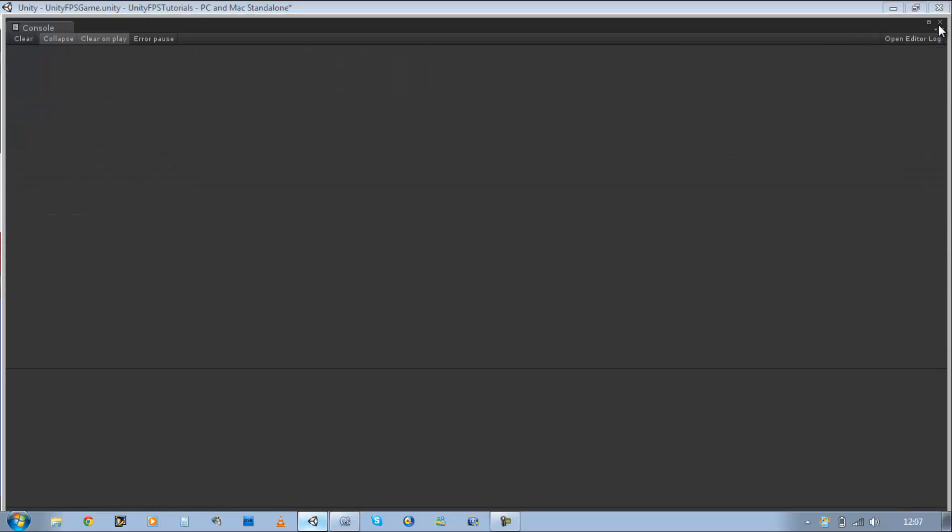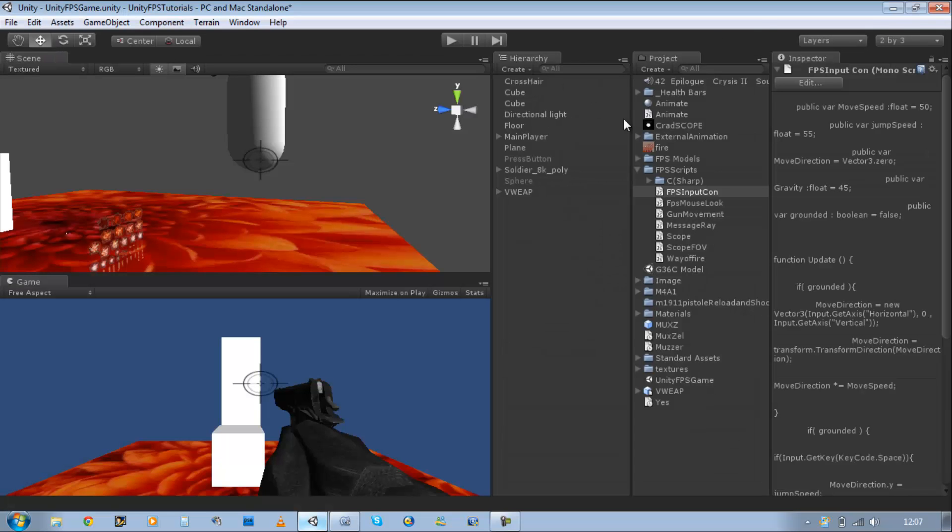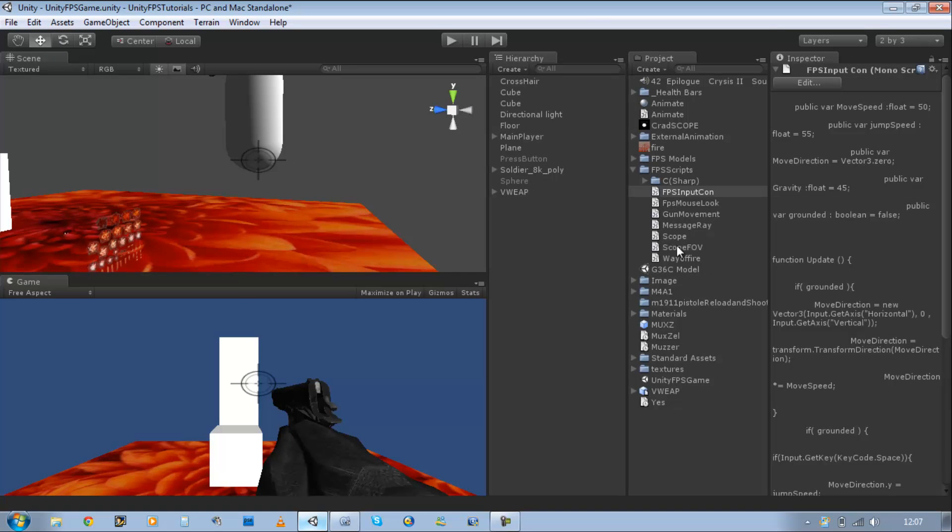There we go. All done. Now if we run this, our player's going to stop falling down. But as soon as we hit something underneath, it's going to enable our movement.